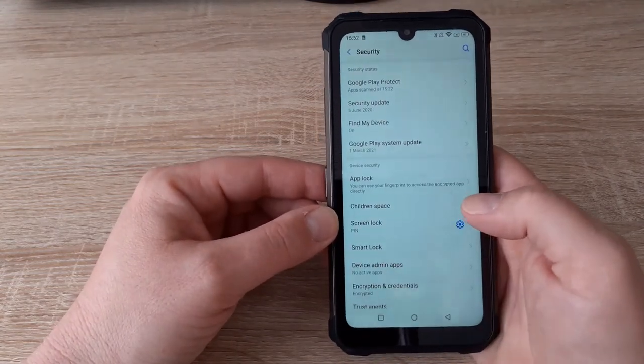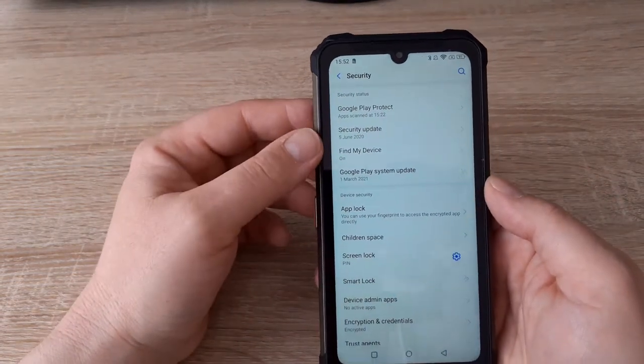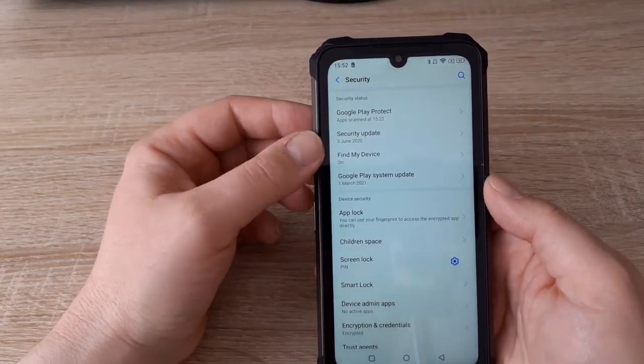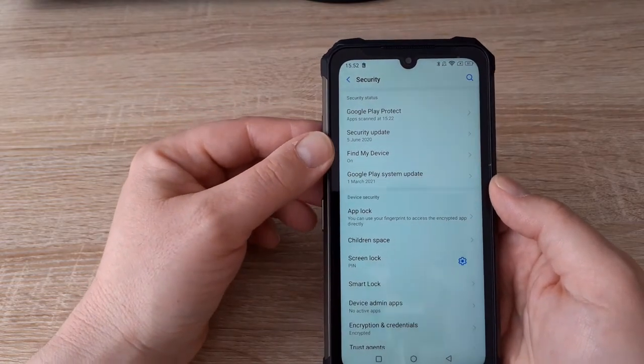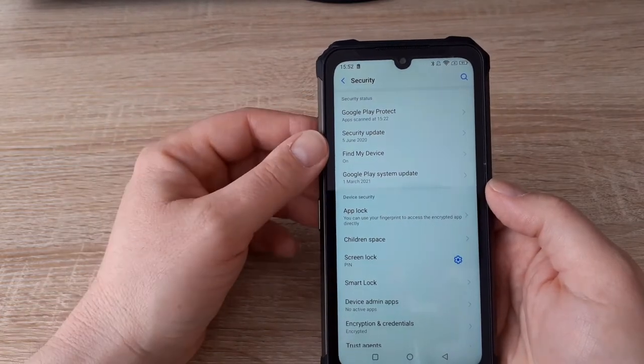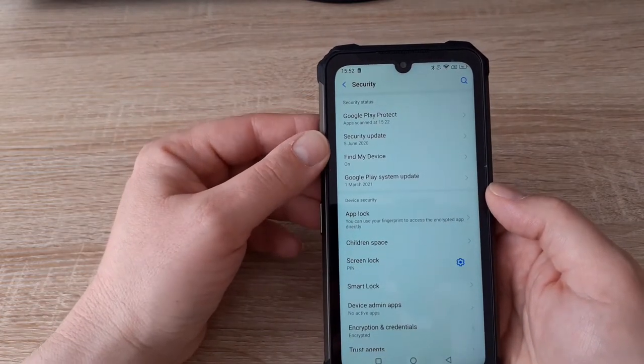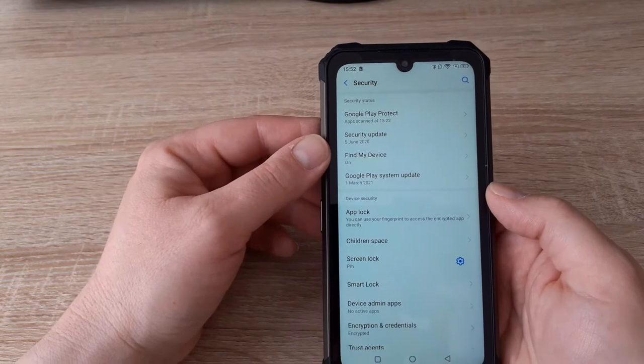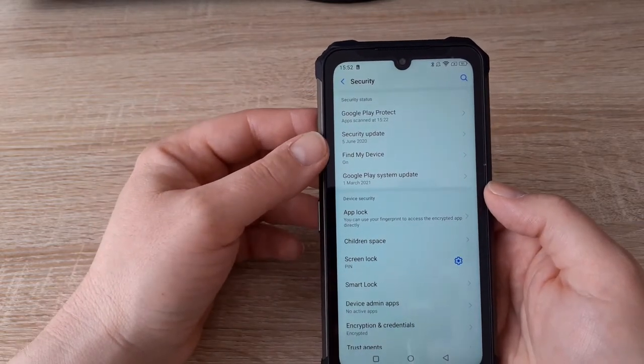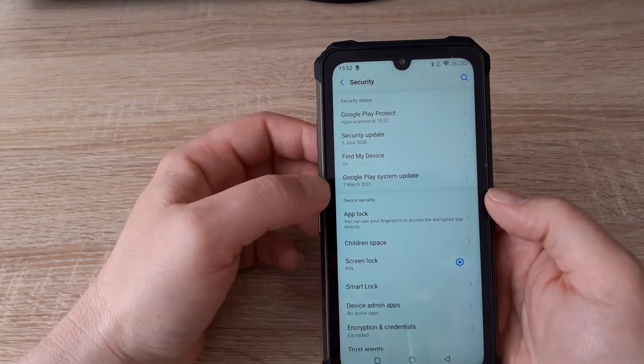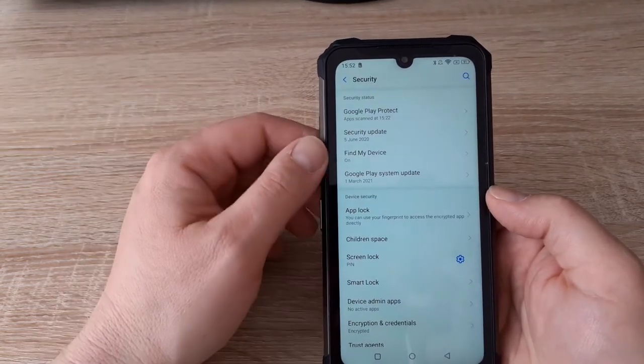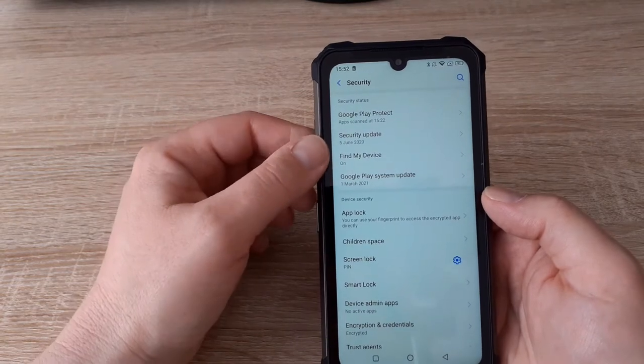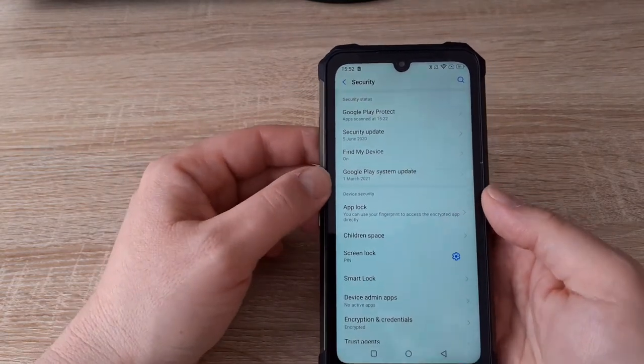Security. What is a little bit disappointing me is that the security update is from June 5, 2020. Within a few months it's already almost one year since the last update. Only the Google Play system update is new. I hope I will receive an update from this, but I don't think so.